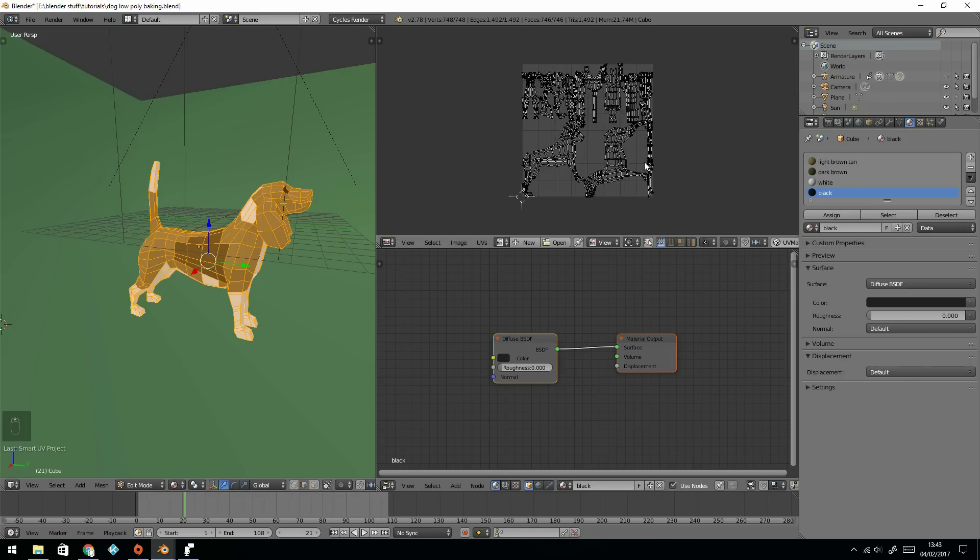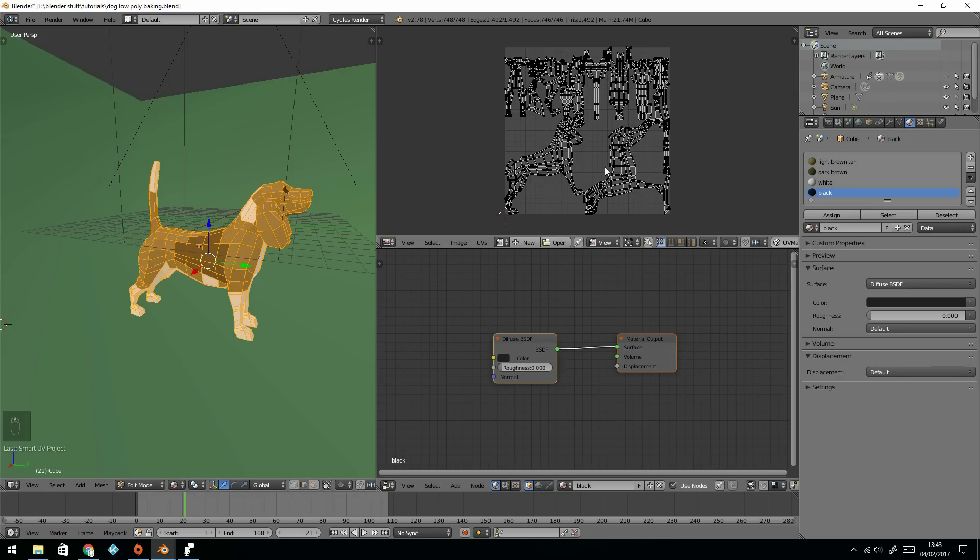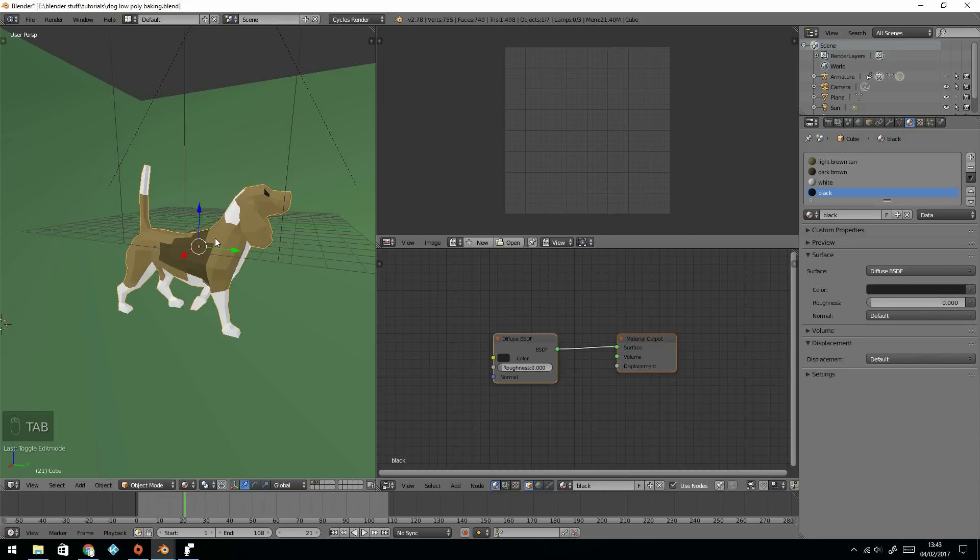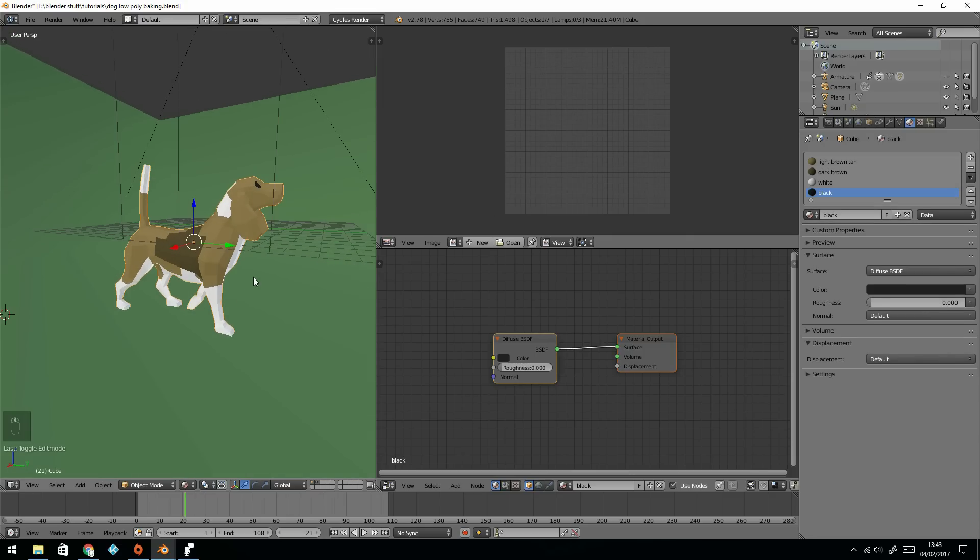So there it is unwrapped, there's all the UVs, and I need to project this information onto those UVs. I'm going to come out of edit mode. You can see that I've posed this with a rig, but don't worry about that, I just prefer that pose.